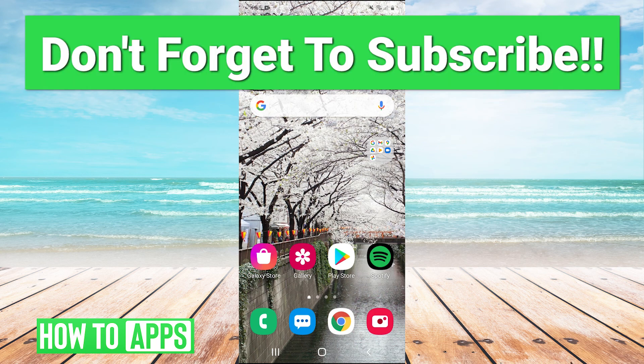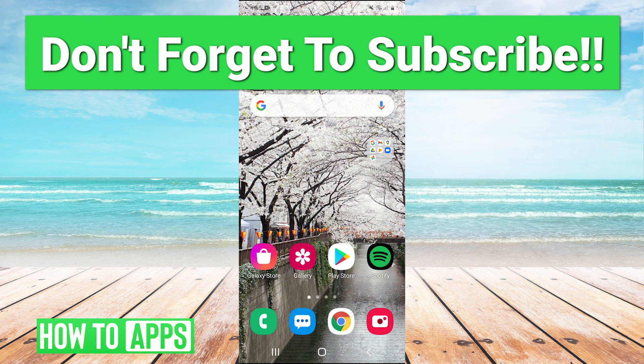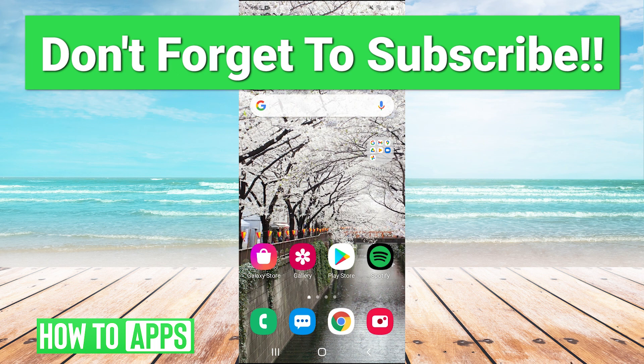Thank you guys very much for watching. Let us know if these fixes work for you - you can leave a comment. Make sure to like and subscribe to the channel, and I will see you guys next time. Bye bye.